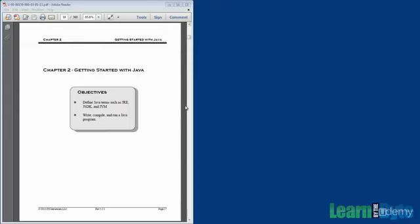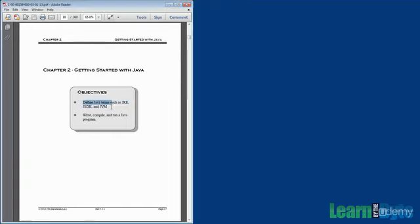In this chapter, we have a couple objectives we're trying to meet. So by the time you're done with the chapter, you should be able to define terms such as JRE, JDK, or JSDK, and JVM.